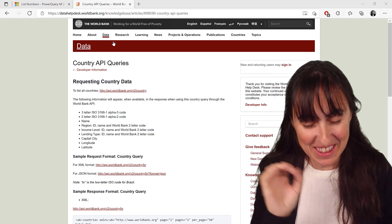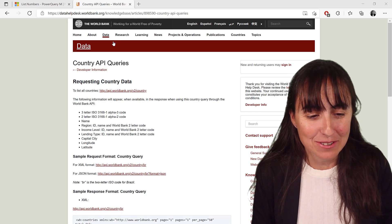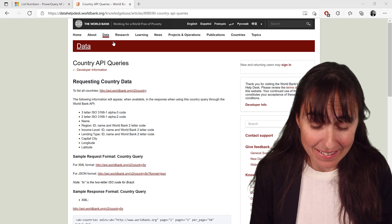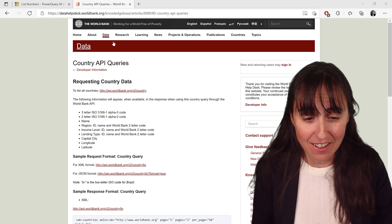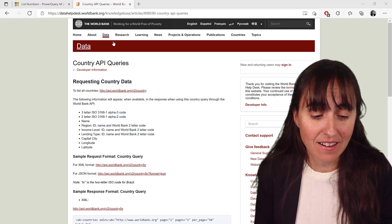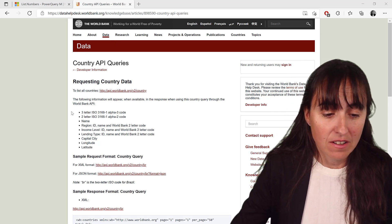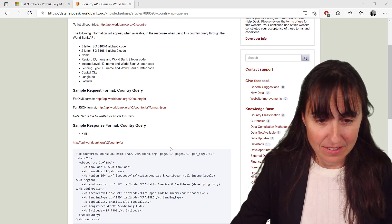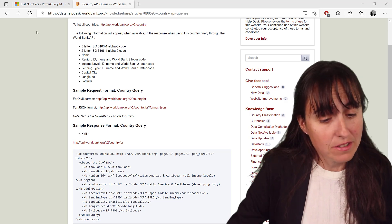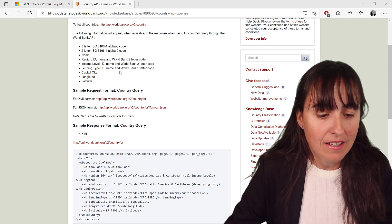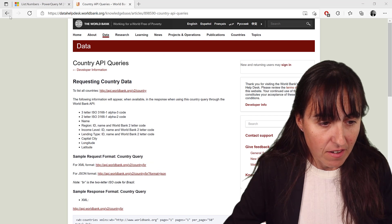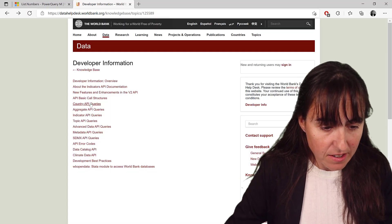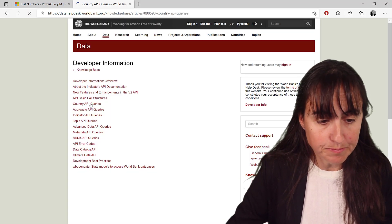So the API, with that said, the API that we're going to use today is the World Bank. Tons and tons of good information in there. And we're going to retrieve country data. This API is not super easy to read. But here we have the homepage, and then we're going to get country data.